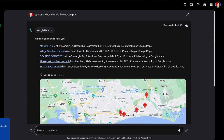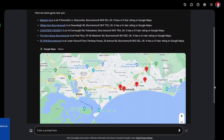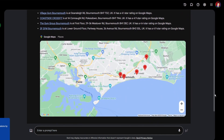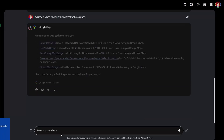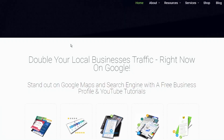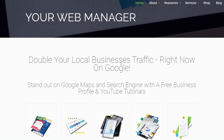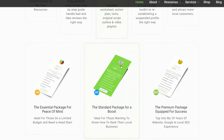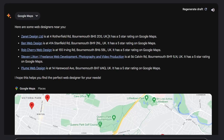I then used Google Maps to ask where the nearest web designer is — hoping my own profile would come up. And there I am. I clicked on it and it's a link straight through to my website, which is fantastic. It even mentions I've got five-star reviews.